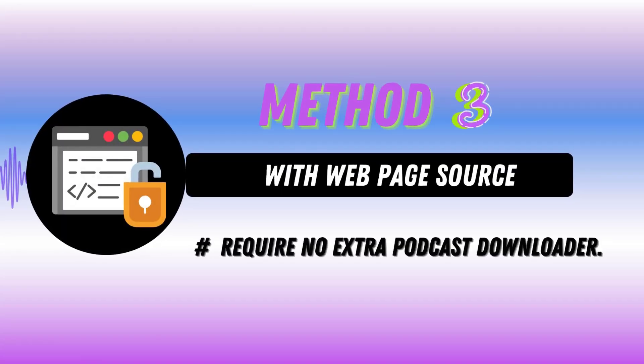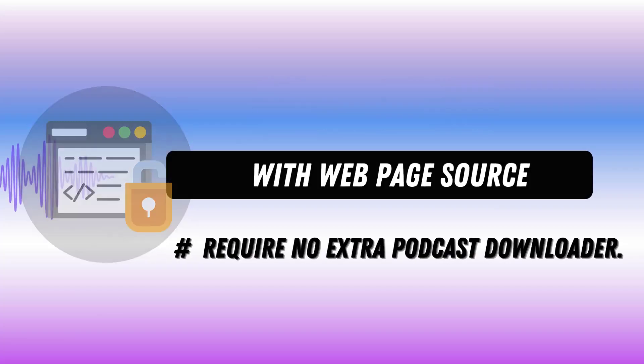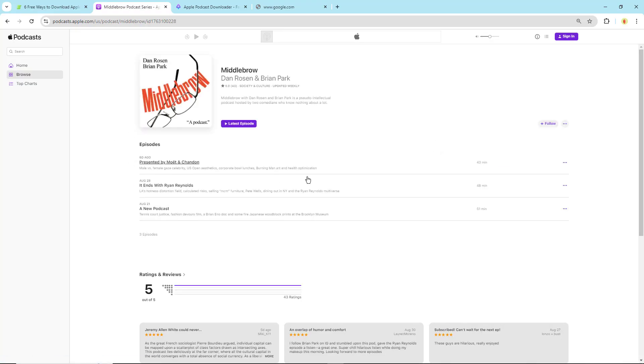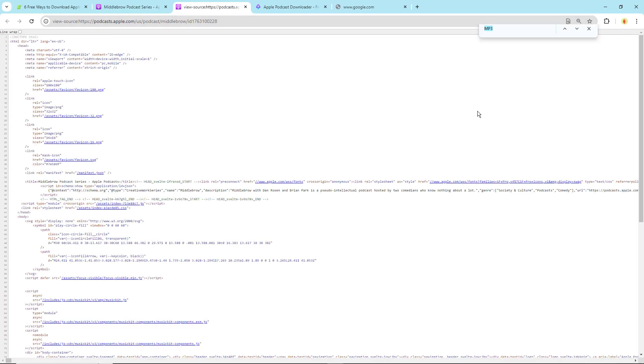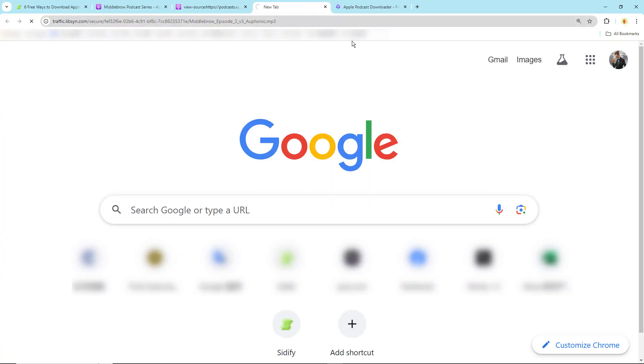Method 3: Web page source. Here's a nifty trick using the web page source. Open the Apple Podcasts web player in your browser and pick the show you want. Right click and choose View Page Source. Search for MP3 in the source code. Once you find the link, right click and copy link address. Paste the link address into a new tab. If it plays, right click on the dots and select Download to save it to your local storage.